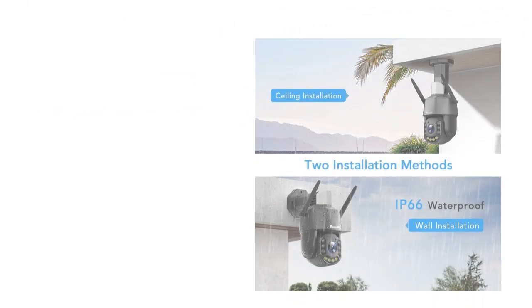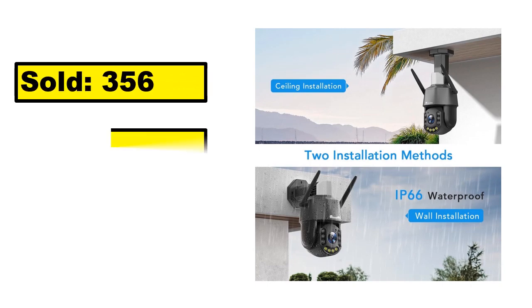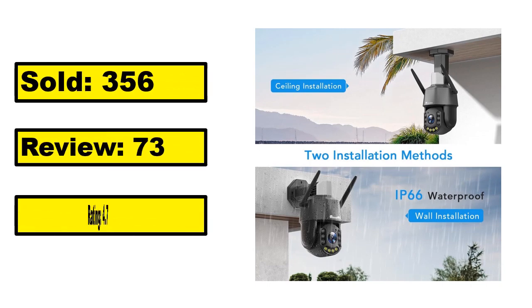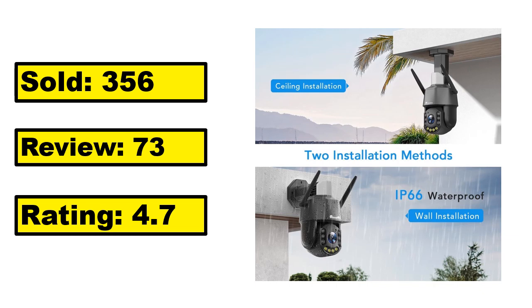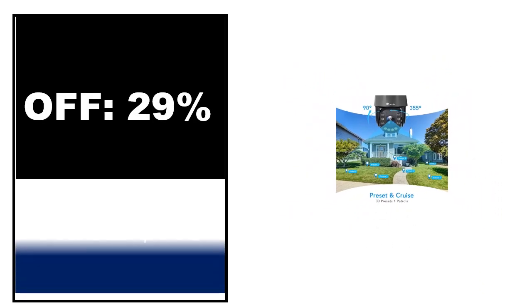Sold. Review. Rating. Percent off. Price. Price can be changed at any time.